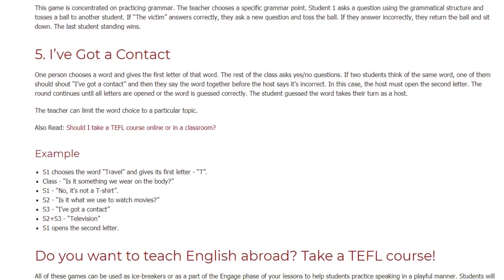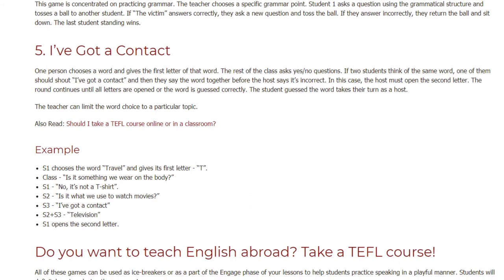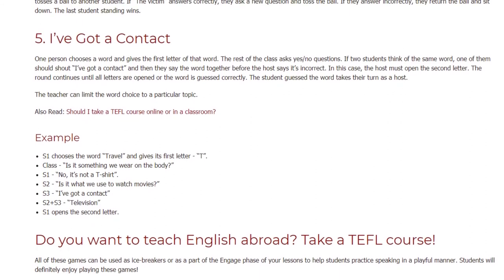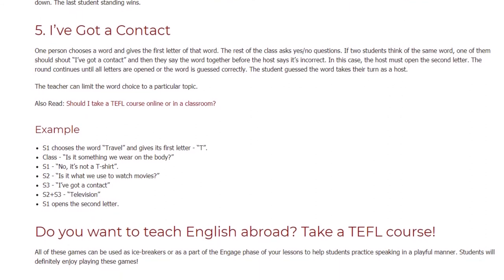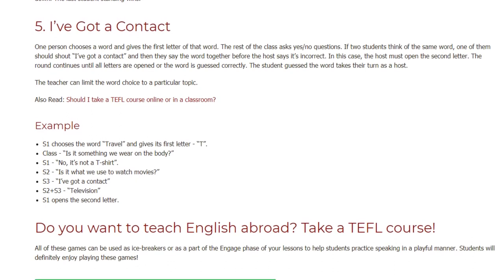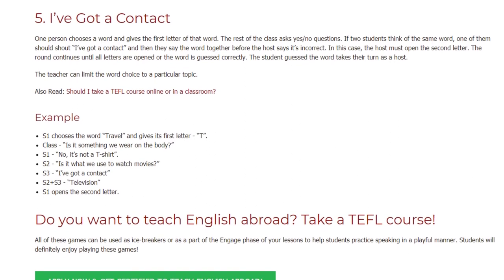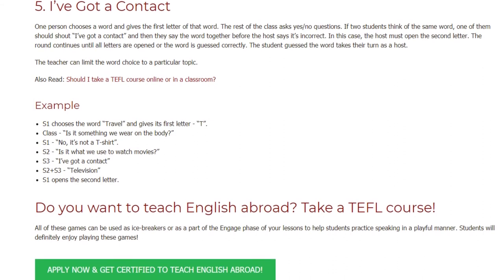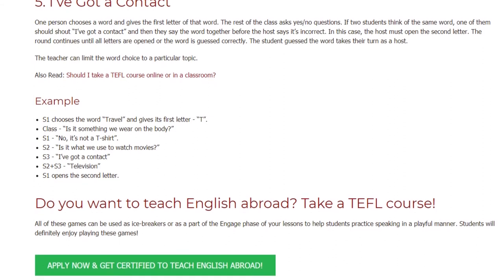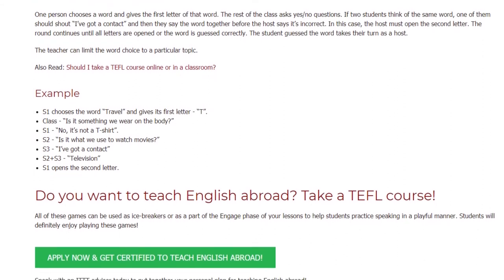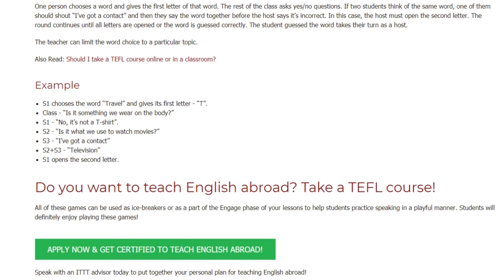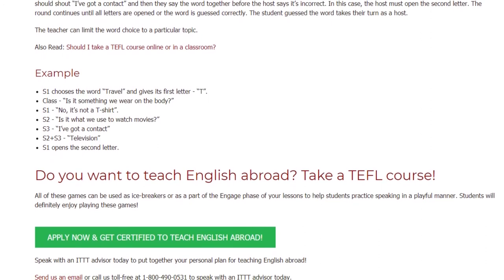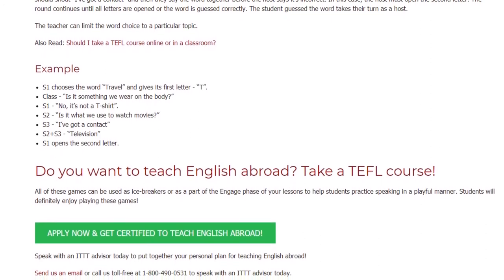Example: Student 1 chooses the word 'travel' and gives its first letter 'T.' Class asks: 'Is it something we wear on the body?' Student 1: 'No.' Student 2: 'Is it what we use to watch movies?' Student 3: 'I've got a contact!' Student 2 and Student 3 together say 'television.' Student 1 then opens the second letter.